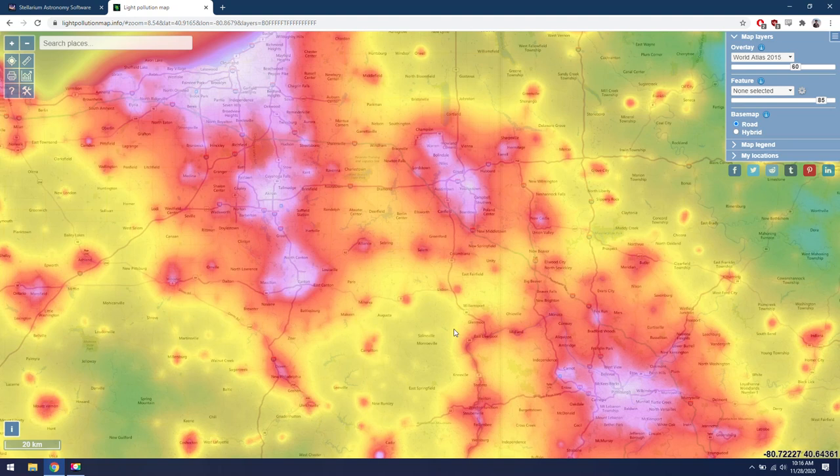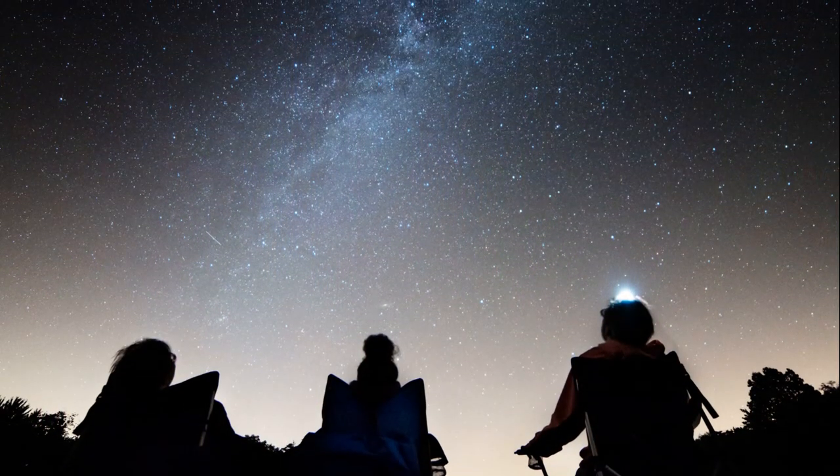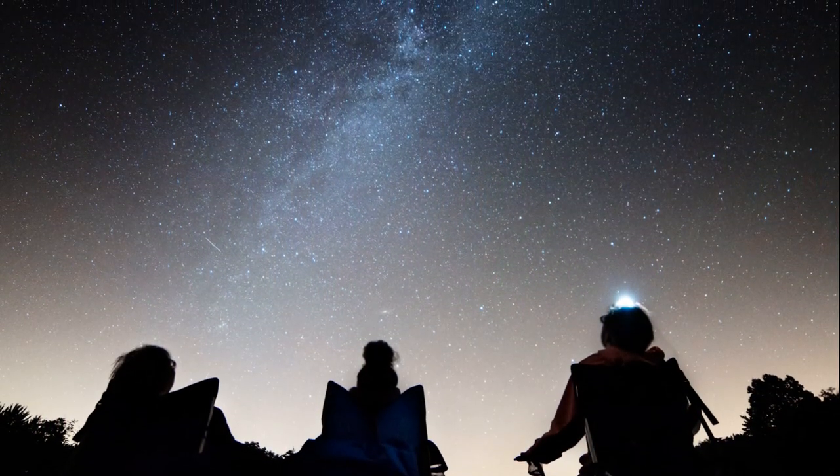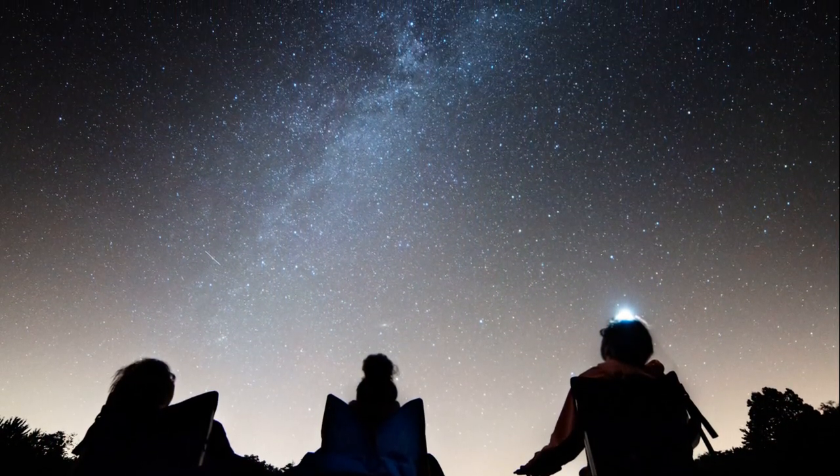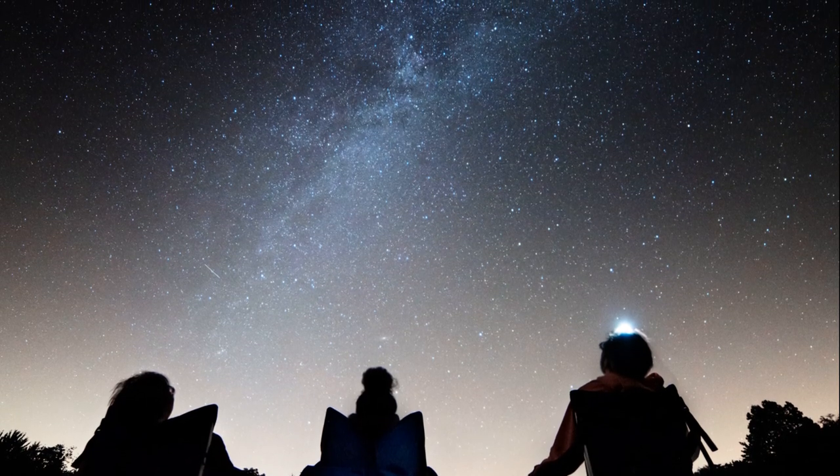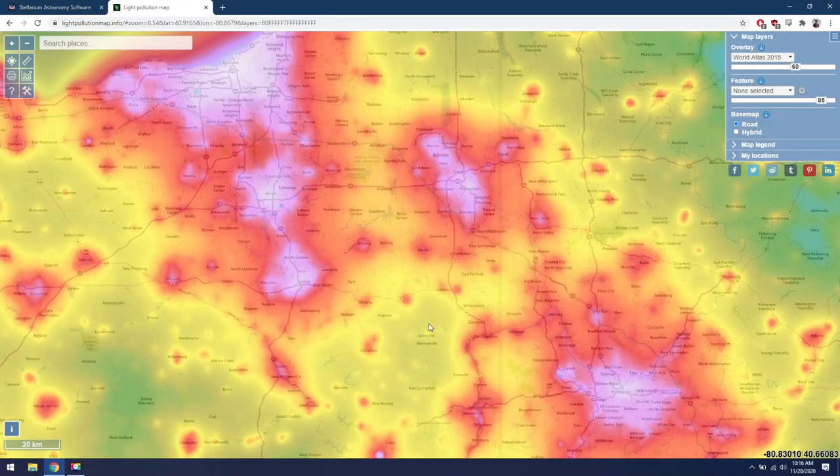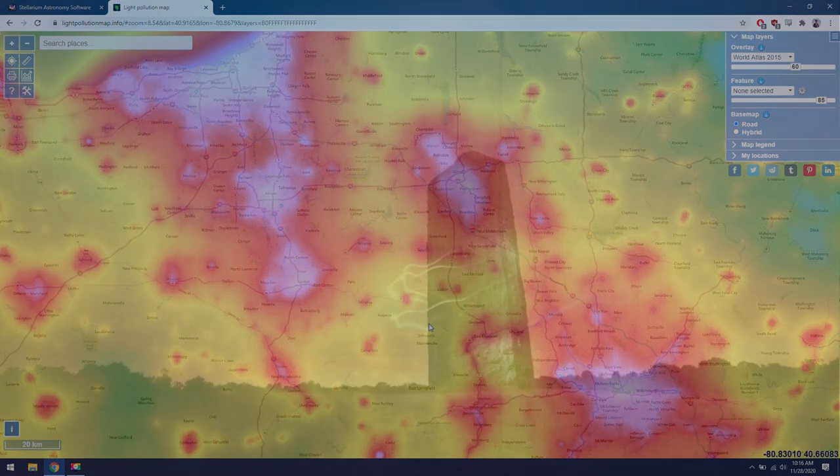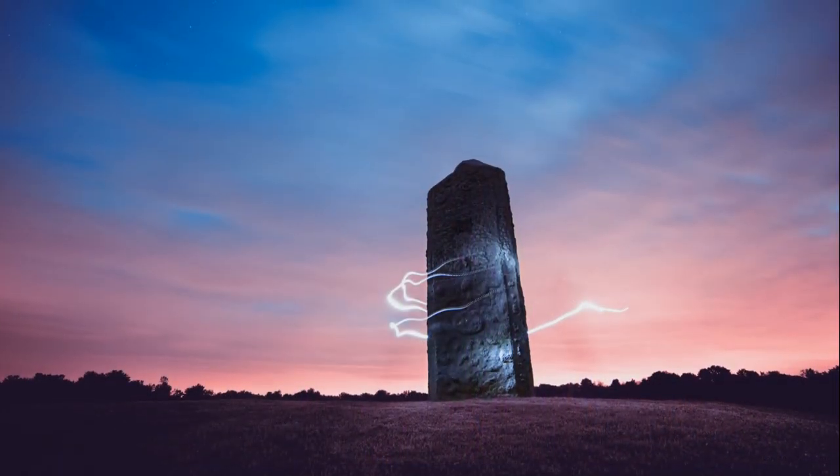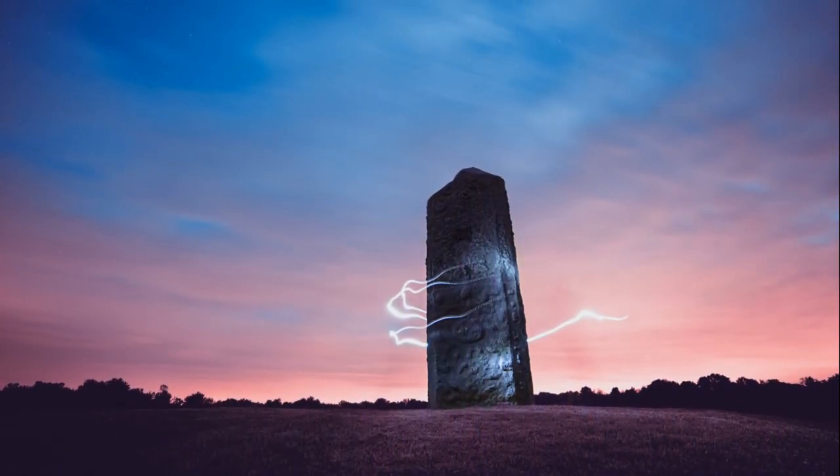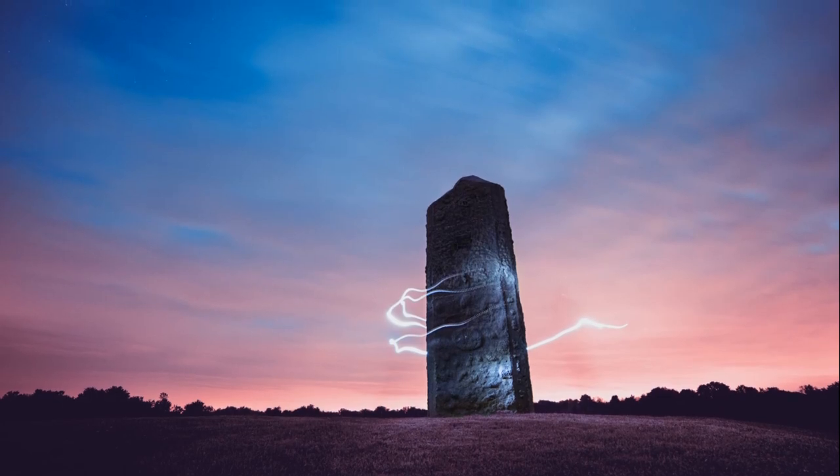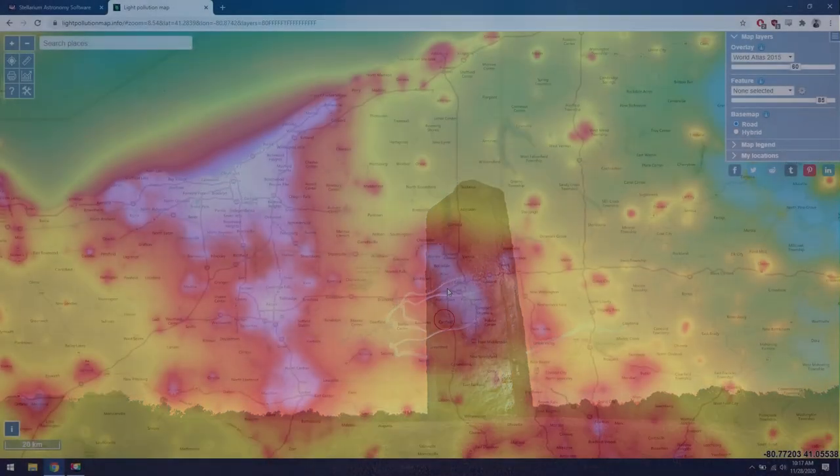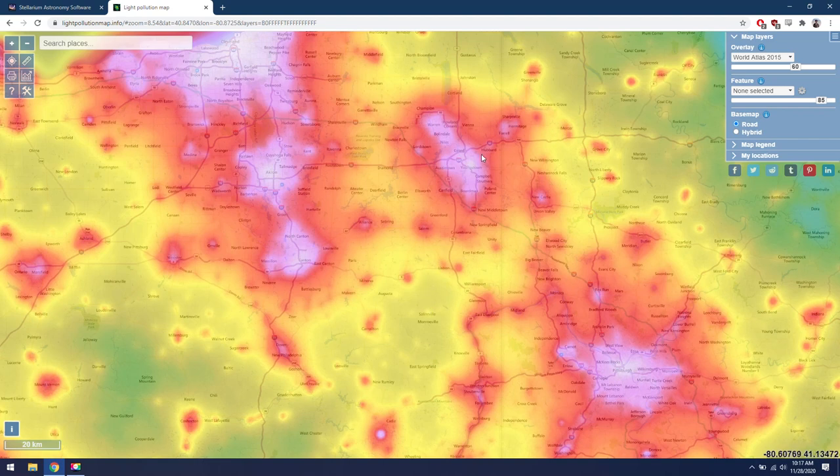This is what I always recommend people do whenever possible is grab all your gear, drive to a nearby dark sky park. There's a lot of those across the country. If you do some research, you might be able to find one within an hour drive of your house. Although to be honest, some of those dark sky parks are located in cities. I don't even know why they call them that, but you get the idea. If I was driving down here, I wouldn't want to photograph anything to the north because I'm going to have a lot of light pollution, but some of the southern objects would be perfect for this location.